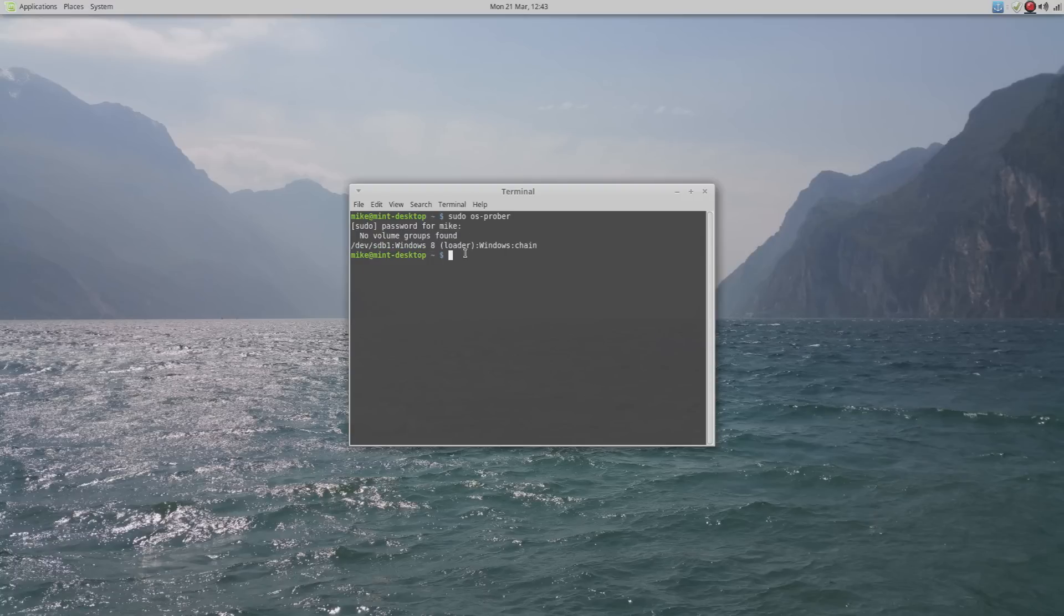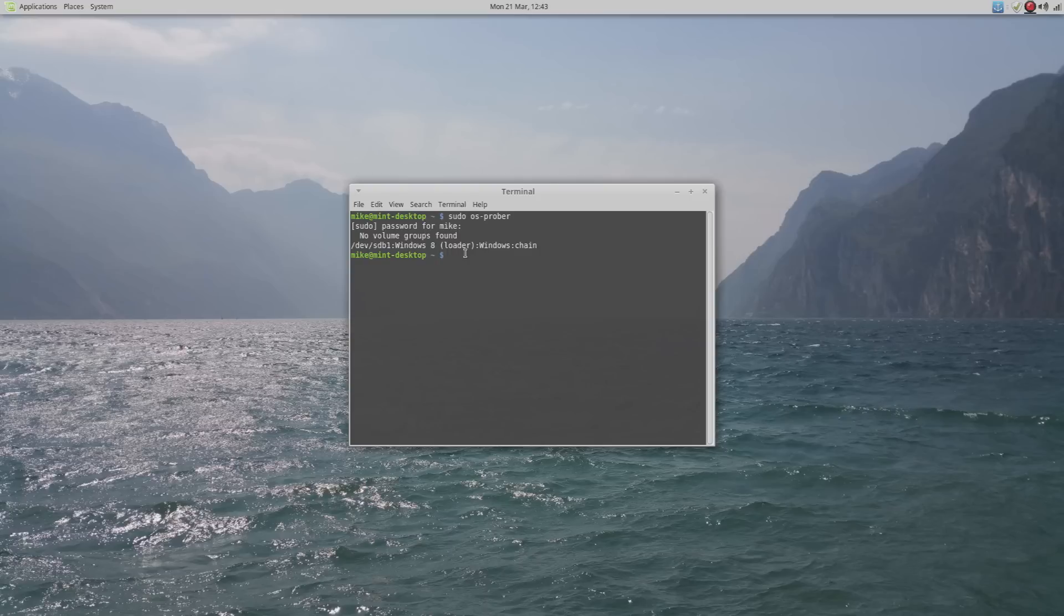If for some reason yours doesn't appear, turn off your computer and just make sure it's all connected properly, all your cables are connected. Log back in and try again. I've never had a problem where it hasn't detected my Windows hard drive.